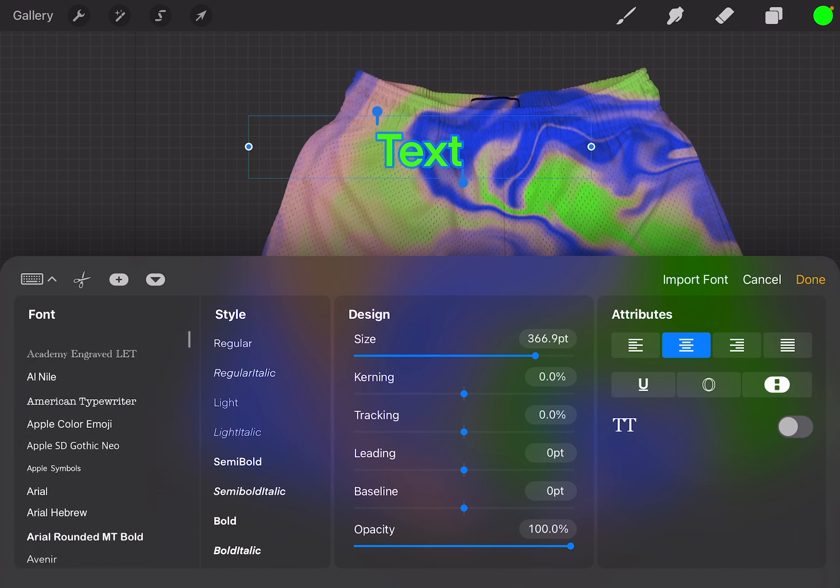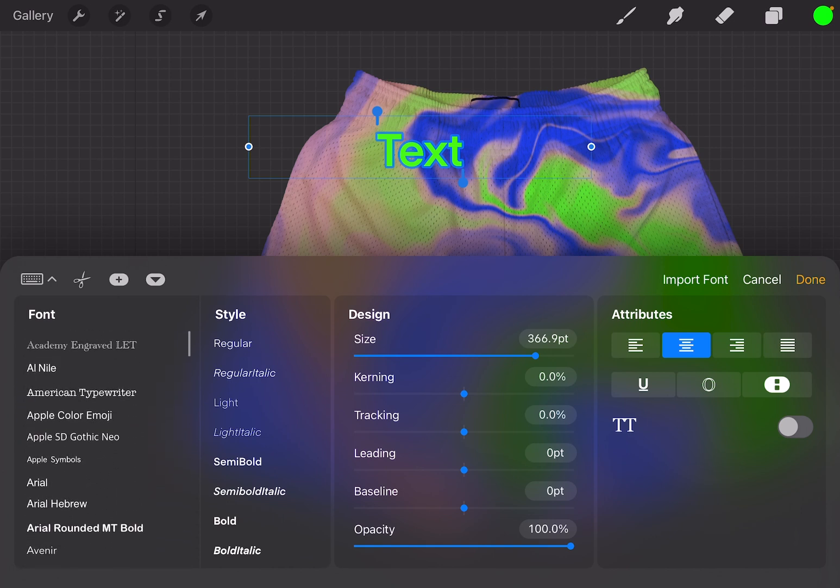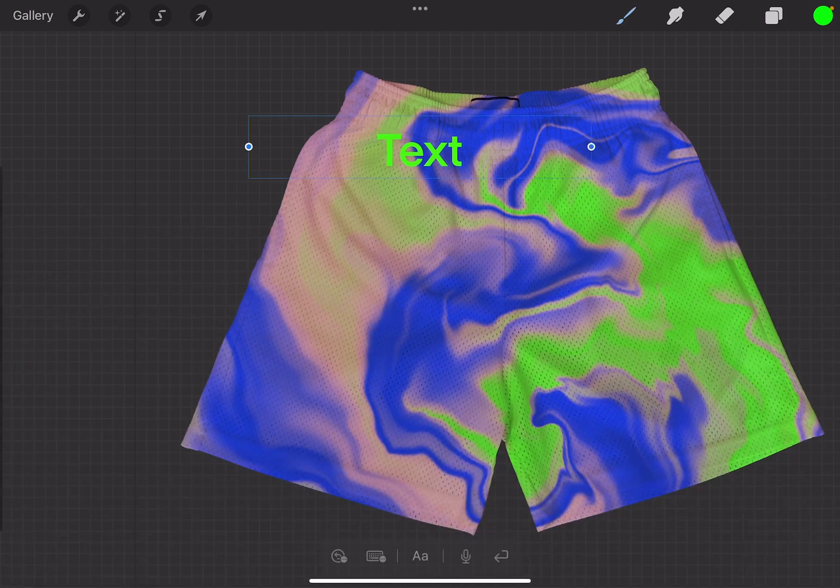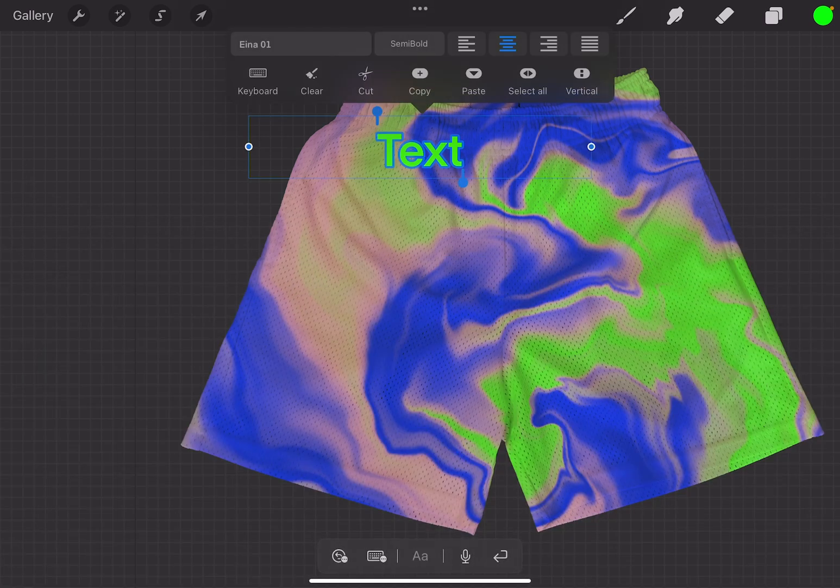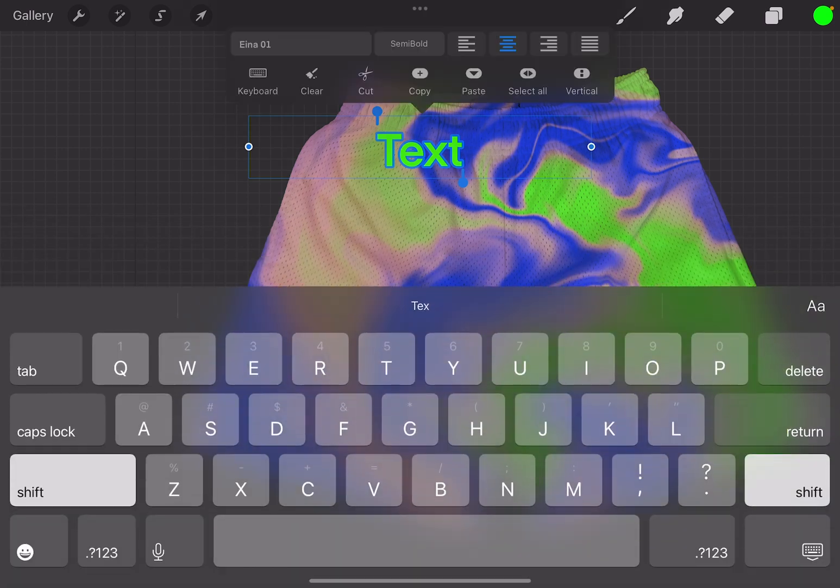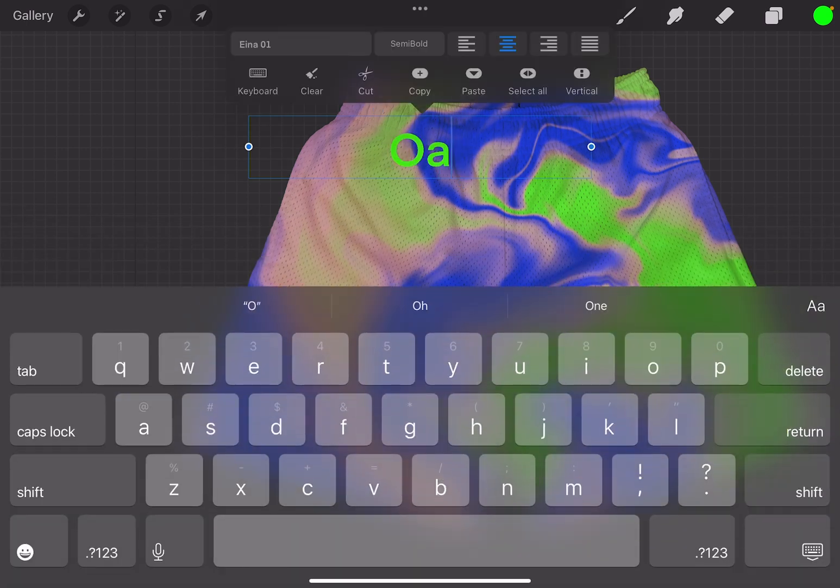Right now I'm just looking for, I have a specific font that I want to use. I'd like to go ahead and put the little oasis on the front of the shorts, but I cannot find it. So we're just going to use anything.